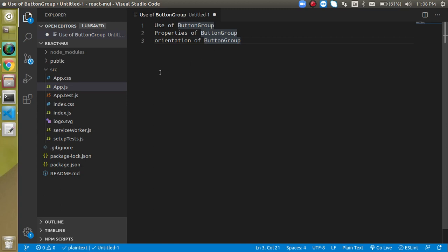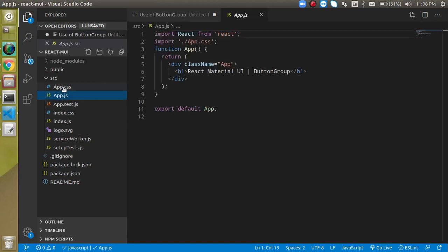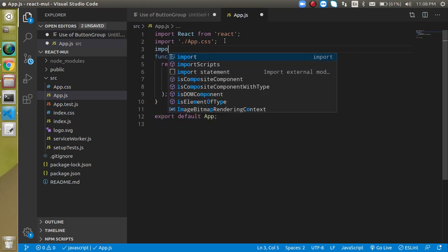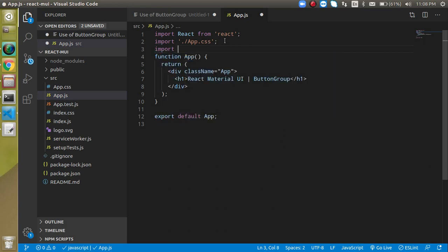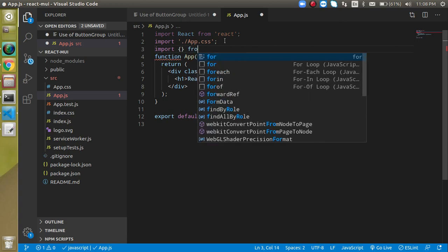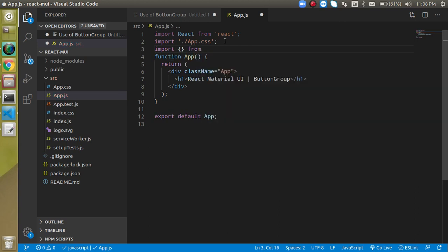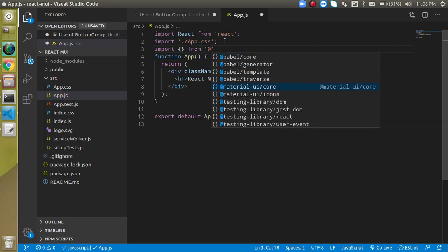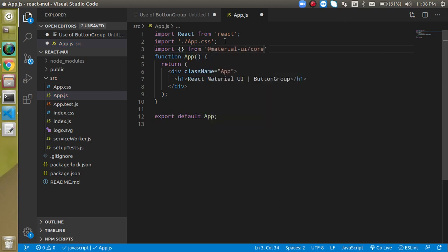Let's open the app.js file and import ButtonGroup and Button from the Material UI core package.